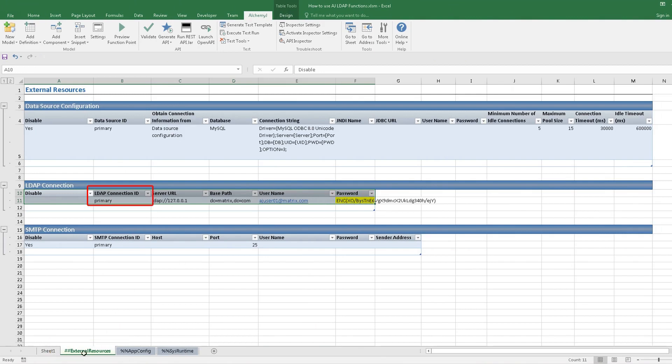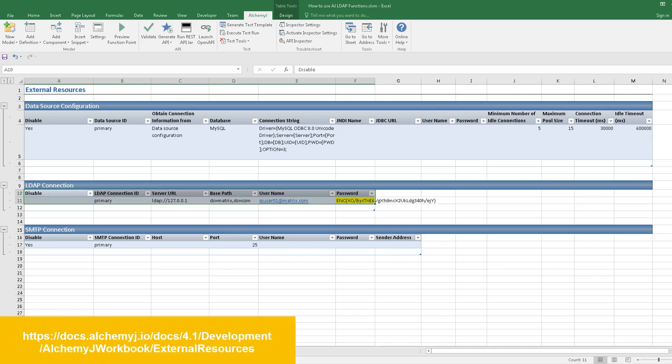Please note that the LDAP connection ID will be used in LDAP Extended Functions. You may refer to AJ documentation website for how to set up the LDAP connection.